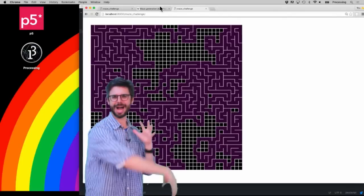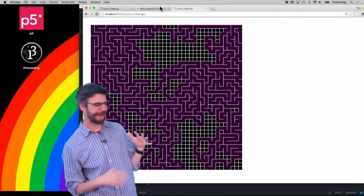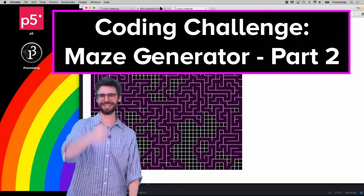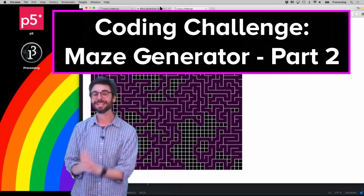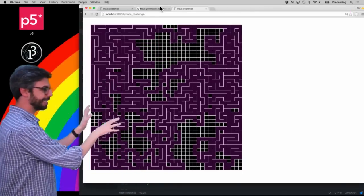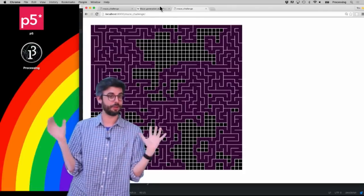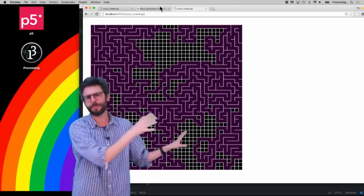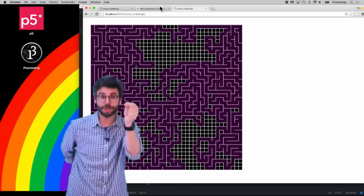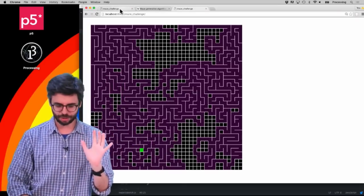Part two of my depth-first search recursive backtracker maze generation algorithm demonstration. This is what I'm trying to build — something that will take some time and eventually generate a beautiful maze. I'll show you how to make this maze generation thing. Just to recap, all we have so far is this grid.